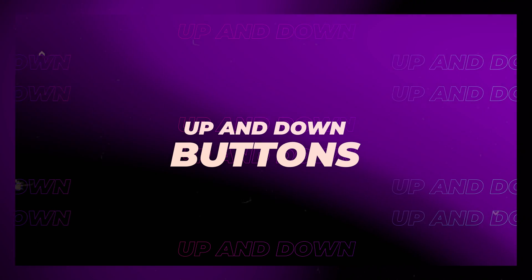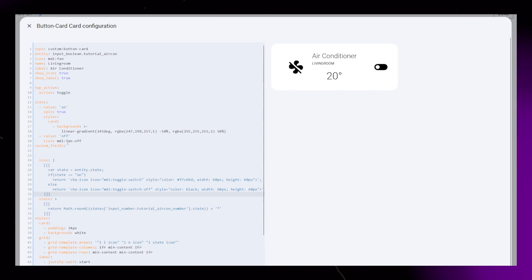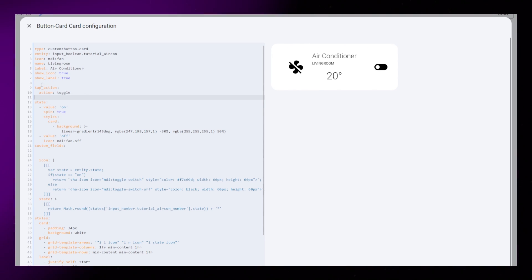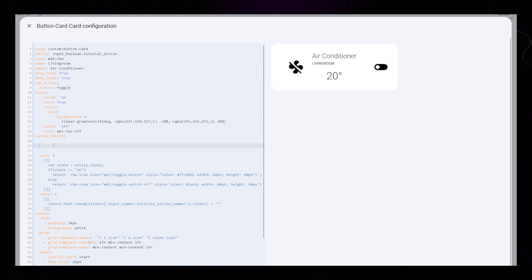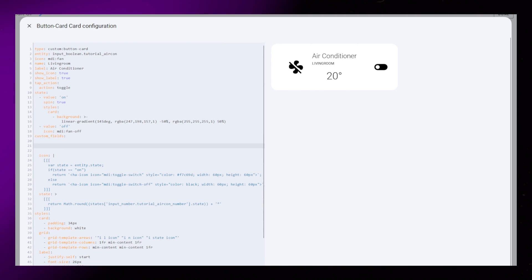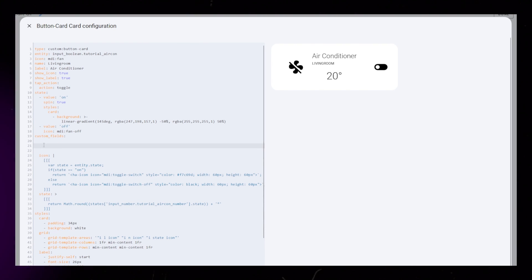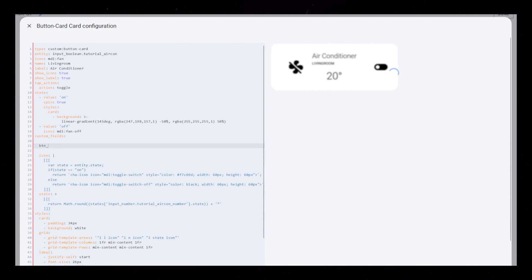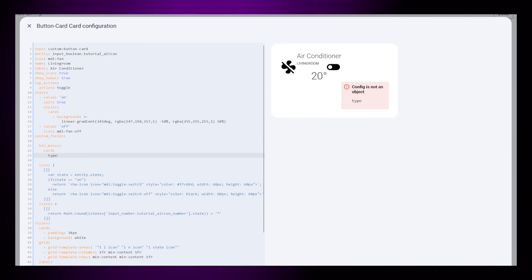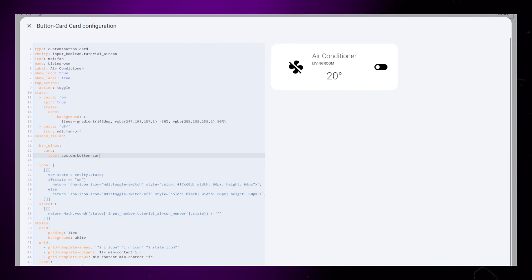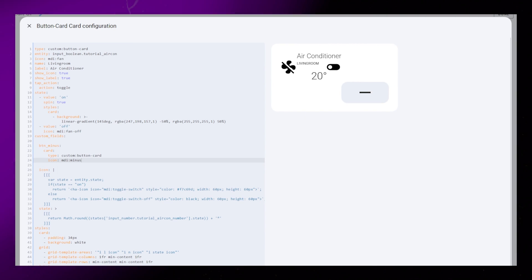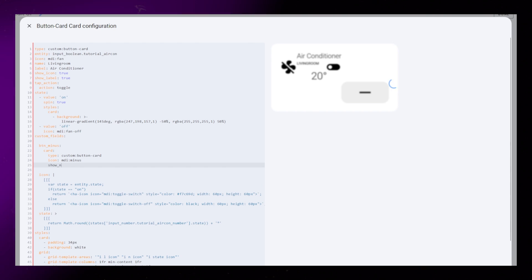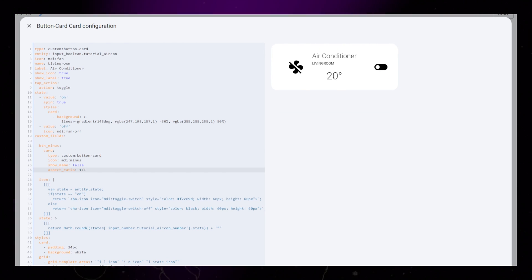The last functionality I want is to be able to set my target temperature. I'll do this by adding two buttons, either side of the state element. One for lowering the temperature, and one for raising it. So using the custom fields again, I'm adding two button cards inside our main button card. Notice how I name them btn_minus and btn_plus.